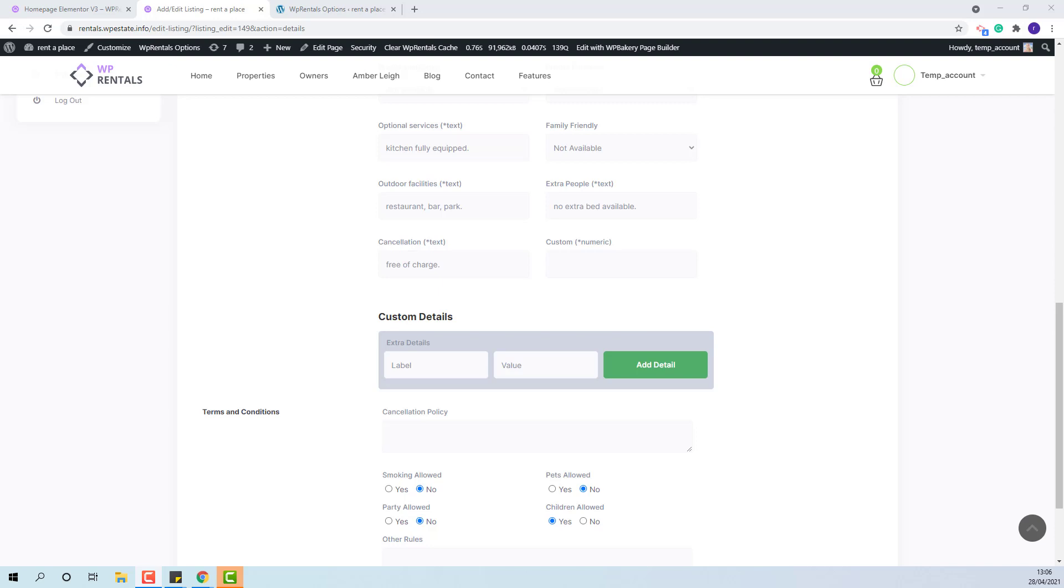If the owner will not find the admin custom fields relevant for his listings, he will be able to add new custom details. I will show an example.